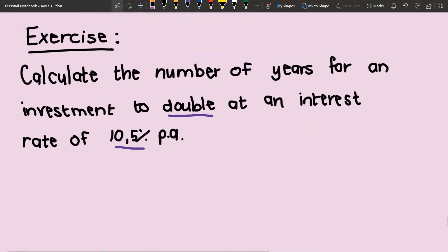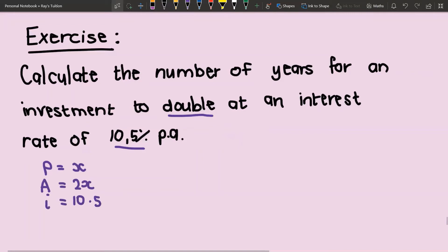This is a common question where they don't specify the amount — it just specifies the relationship. For our principal we can let it be any variable, let's call it x, and our accumulated amount just needs to be double that. Our interest rate is 10.5 percent per annum, and we want to know the number of years it would take to double.